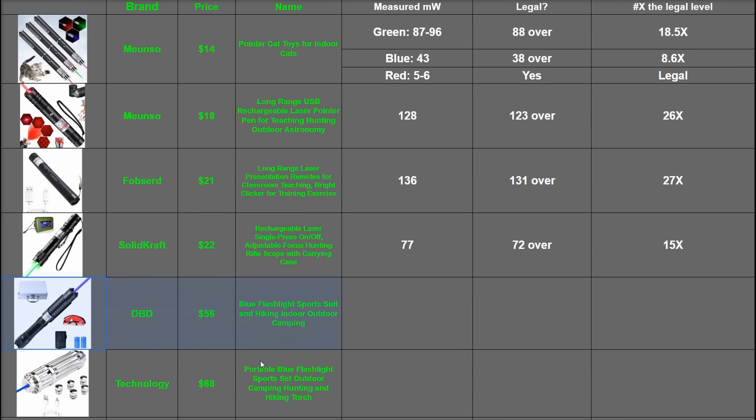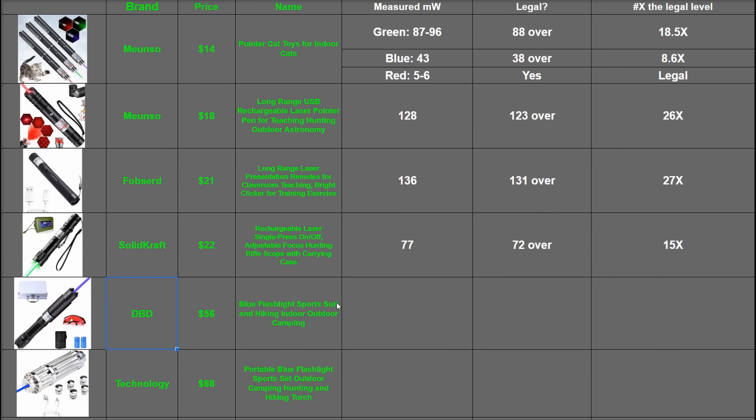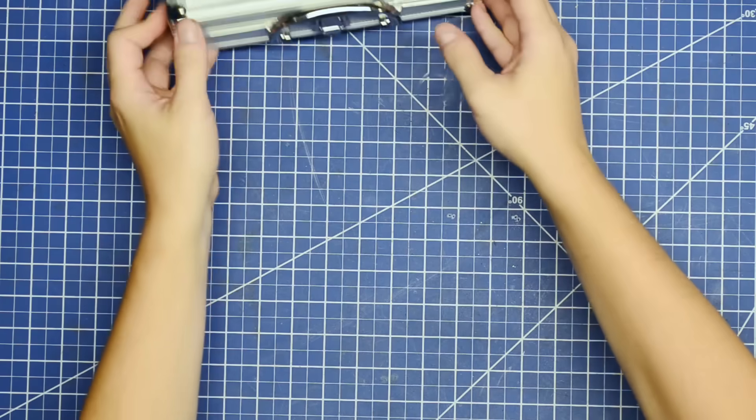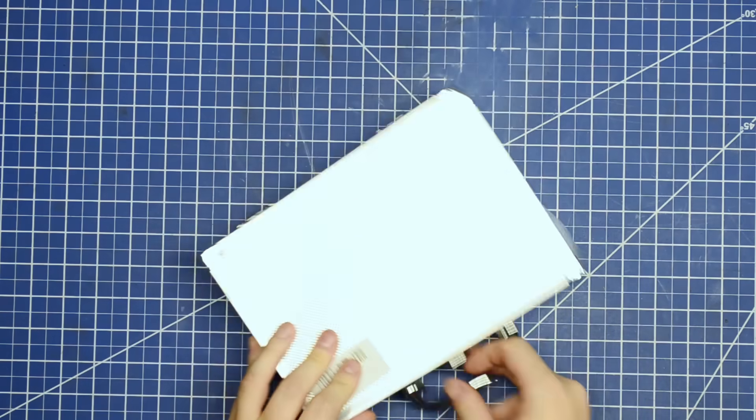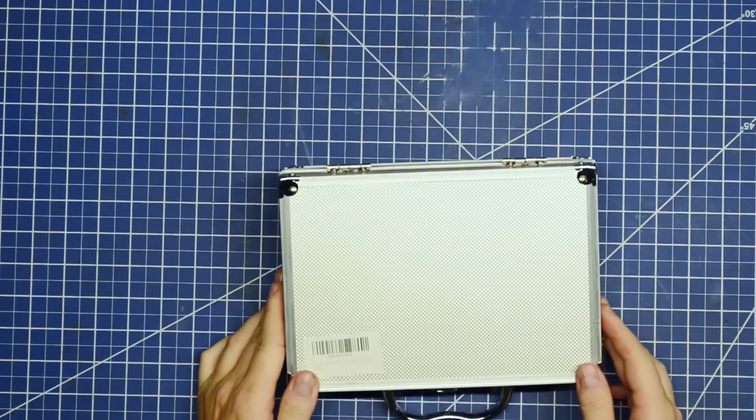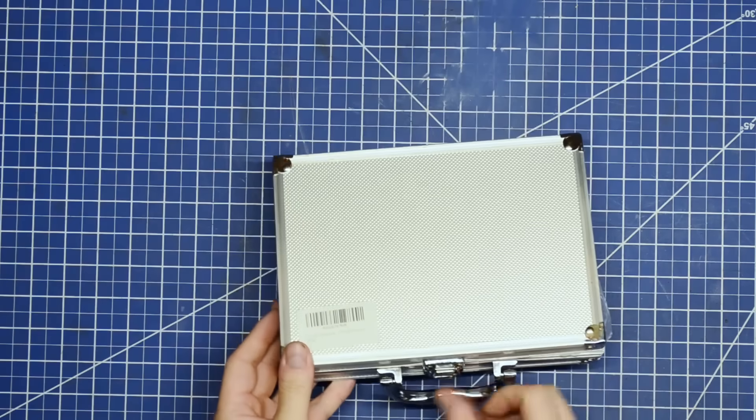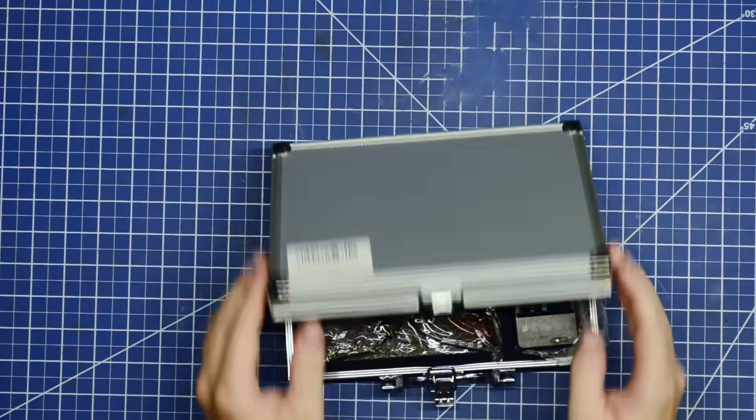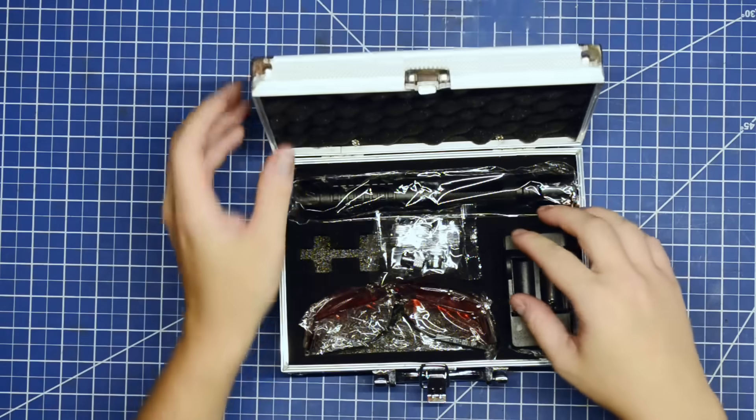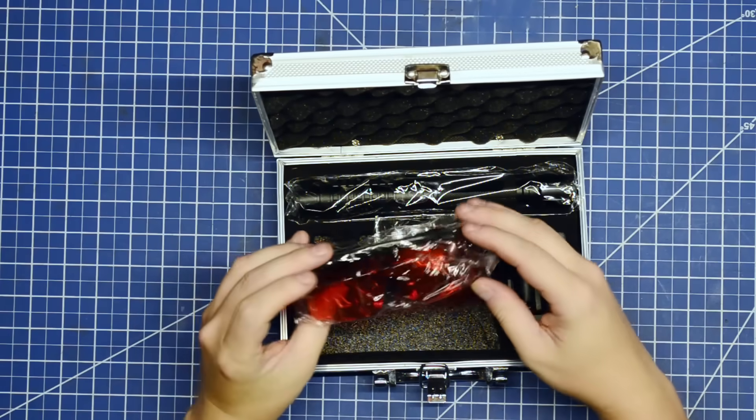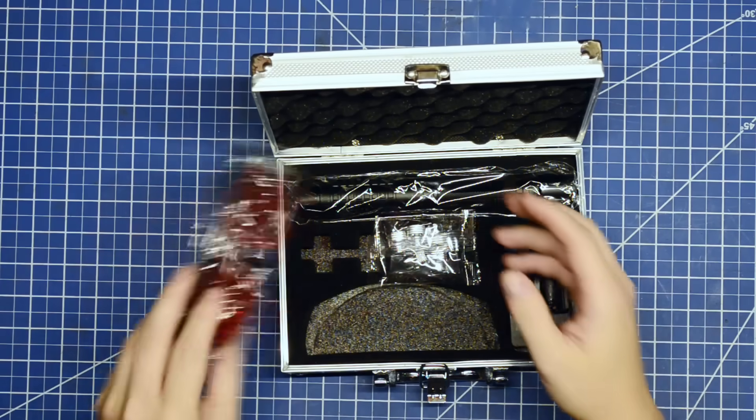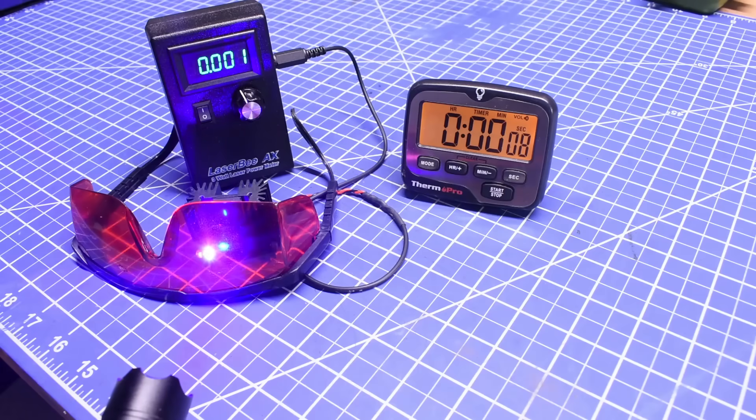Time to jump up in price and presumably feline fun with our next two $56 and $68 options. This first being the DBD model titled Blue Flashlight Sports Suit and Hiking Indoor Outdoor Camping. So it's a blue flashlight for indoor camping, got it. This one comes in a rather fancy case, so you know it's the real deal hiking equipment and a pair of protective goggles with it. Very responsible.